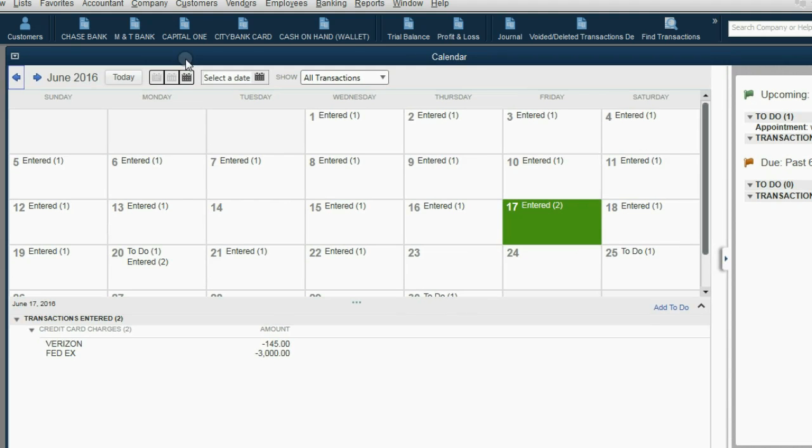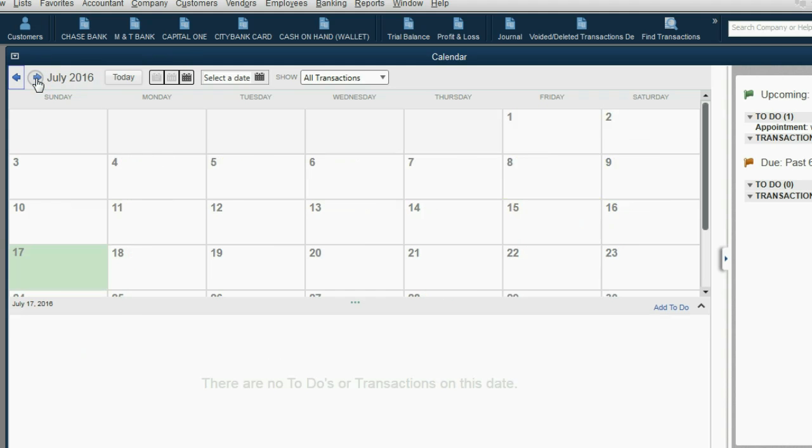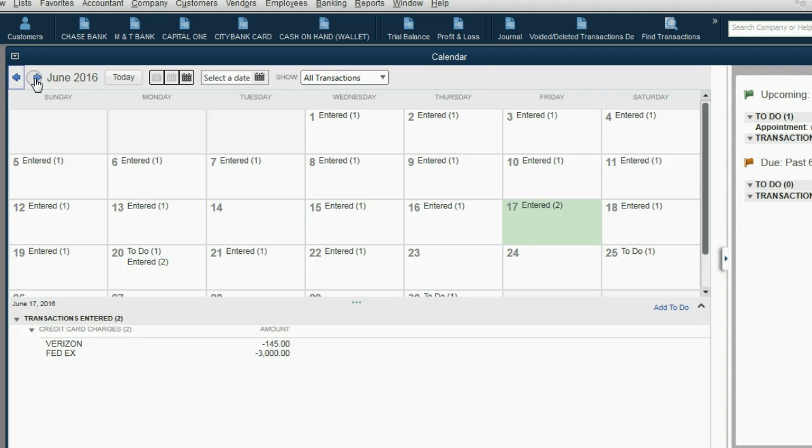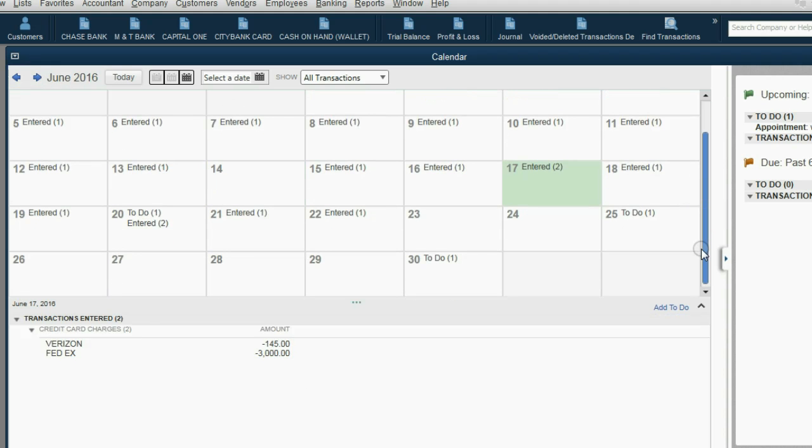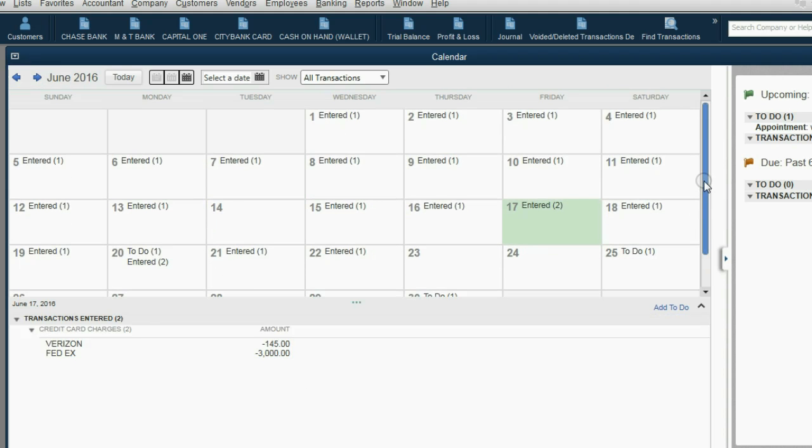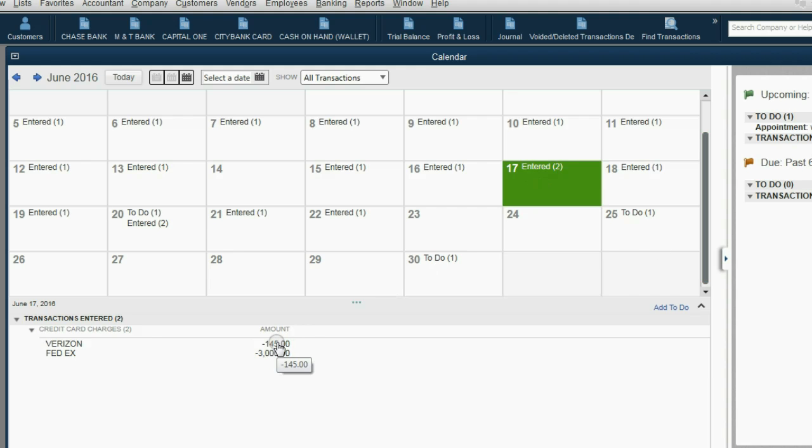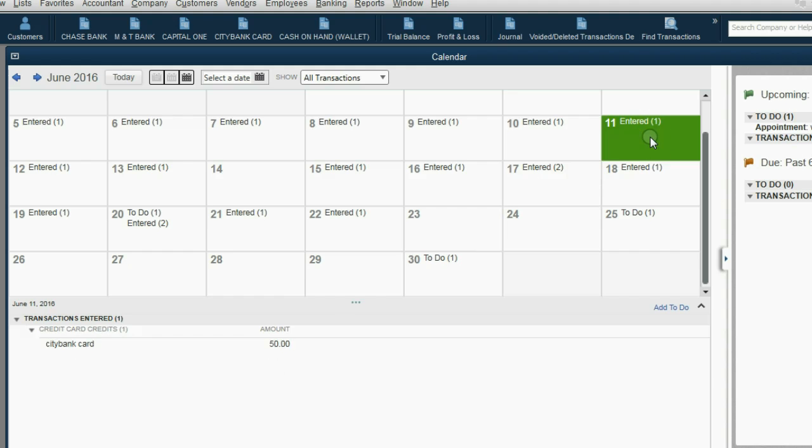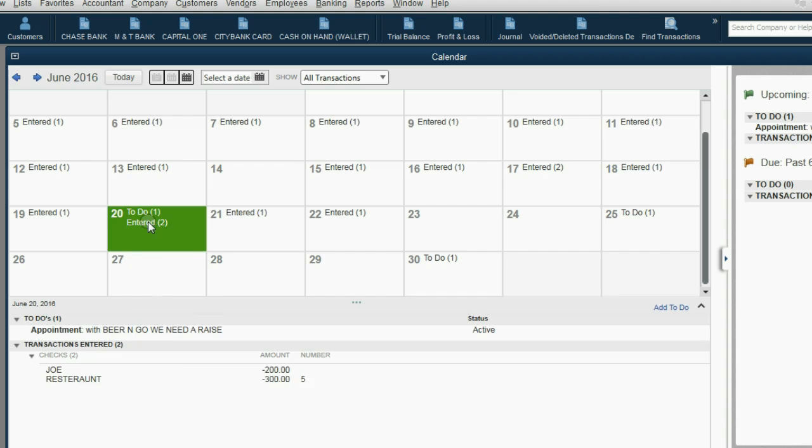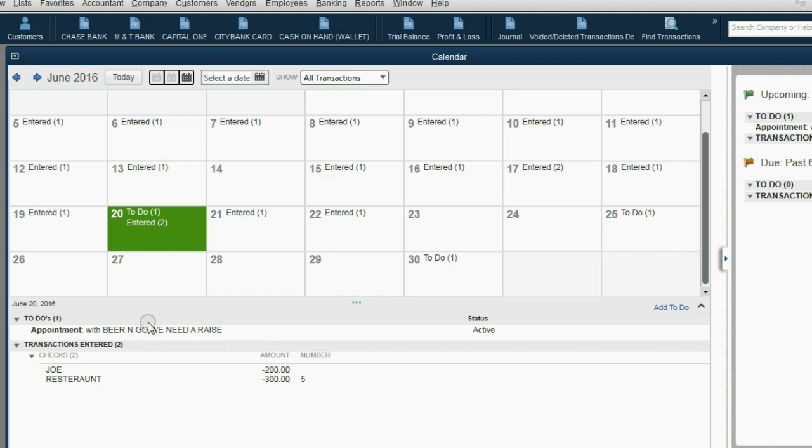The calendar shows everything by month the way a calendar would. I happen to be recording this video in June of 2016. However, if I wanted to see future months, I would click the Forward button. If I wanted to see past months, I would click the Back button. Being in June of 2016 shows us everything that happened on every day in June of 2016. For example, on June 17th, we entered two transactions, and when I click on it, we get the list of the transactions that were entered on that date down here. If we click on June 20th and look at the bottom of the calendar, we can see that this is the first to-do item that we put on the to-do list, and here it is on June 20th.